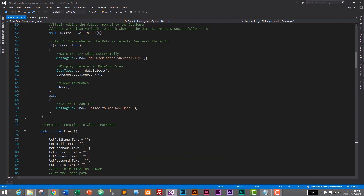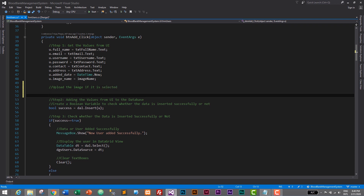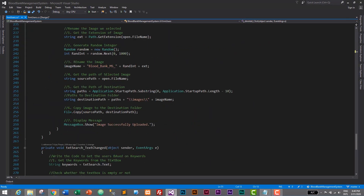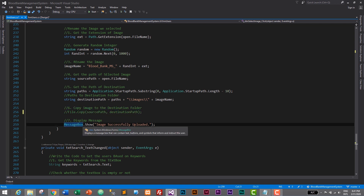We want that image uploading code inside the button add click event, before inserting the user. So here we will upload the image of the user. Let's add a comment: upload the image if it is selected. Image will be uploaded only if it is selected. Let's go to button select image — this is the code, we will copy it with Ctrl+C, and then comment it out. We also don't want to show the message, so I'll comment that as well. Let's save it.